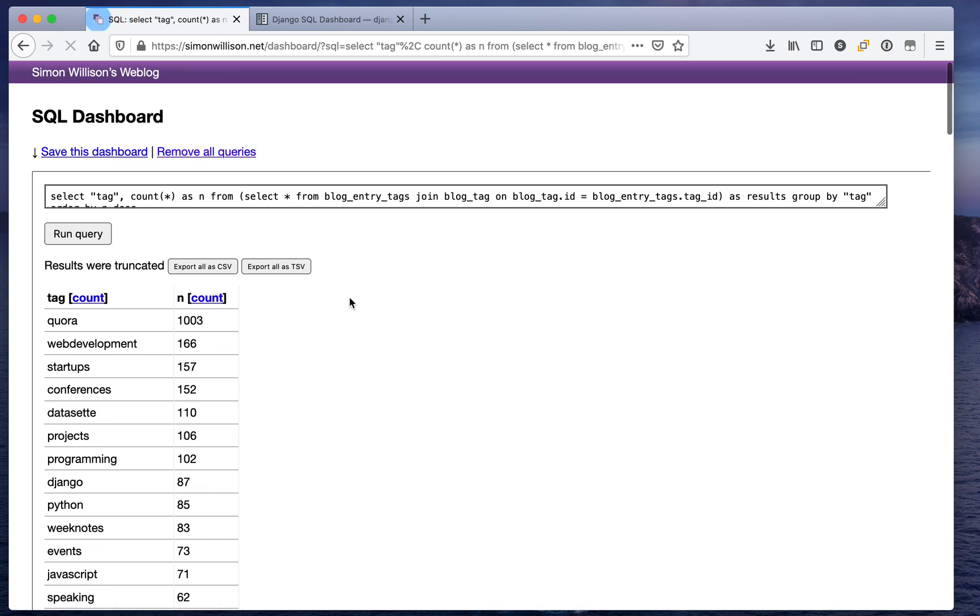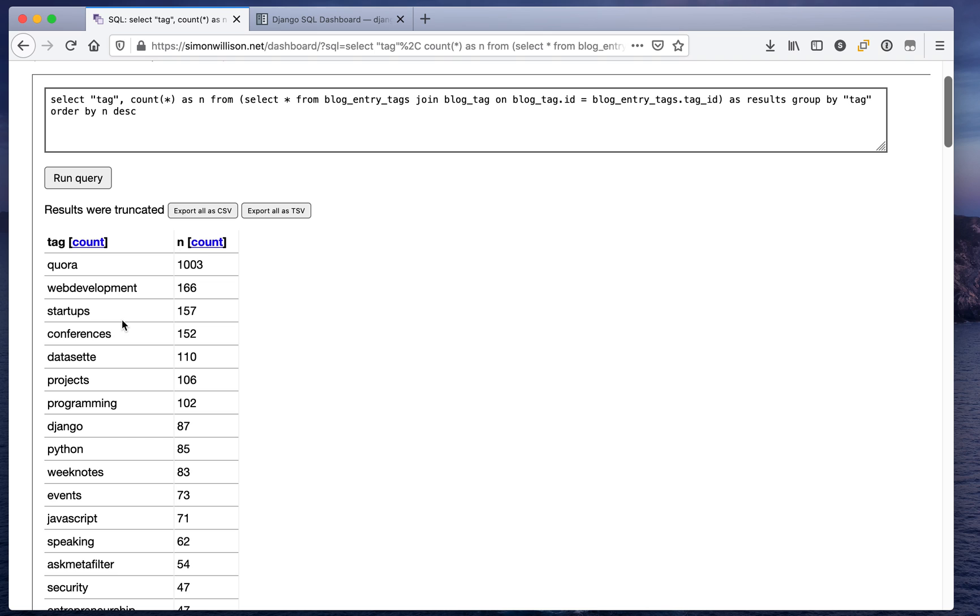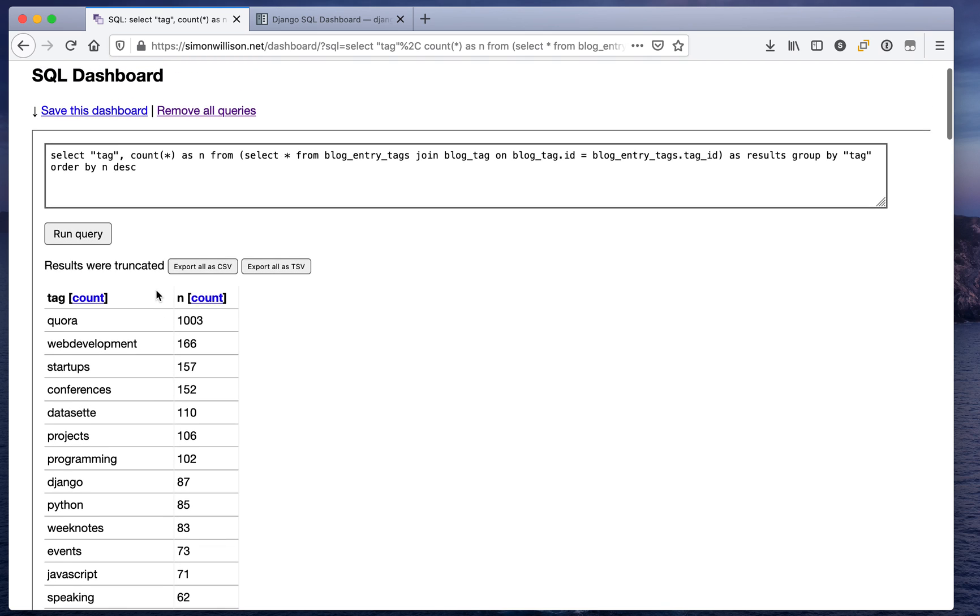This is a shortcut for building a new SQL query which essentially does a count group by against that column. So now I've got a count of the number of times each of these tags has been used.